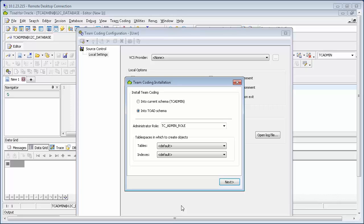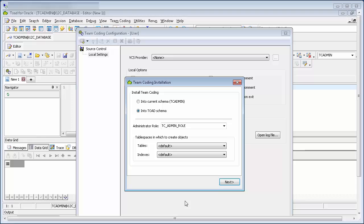You have the option to install the Team Coding objects into the schema that you're currently logged in as, or into the Toad schema itself, which is what we would recommend. A TC Admin role will be created and this should be granted to anyone who's intending to create the team projects to be used by the rest of the team.